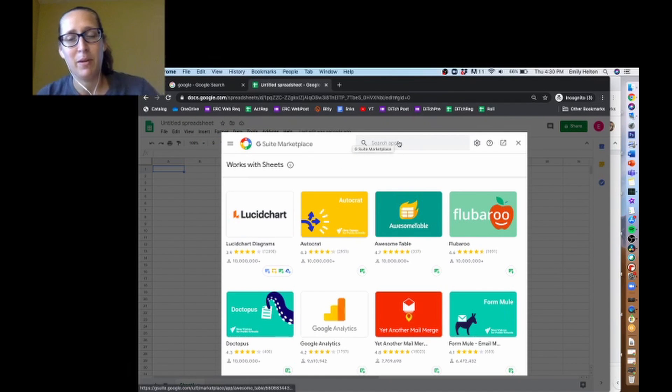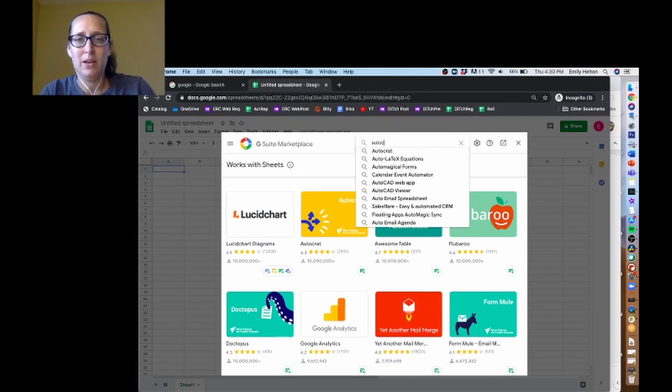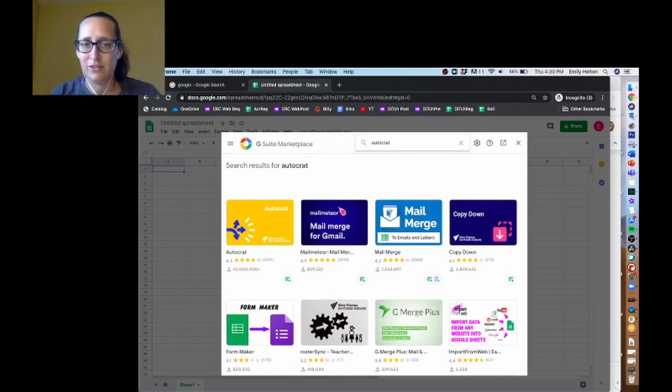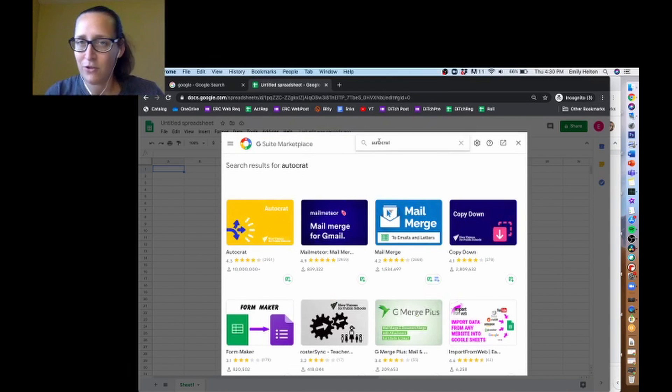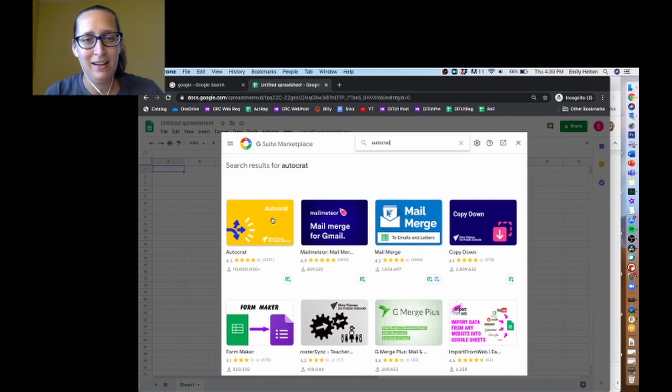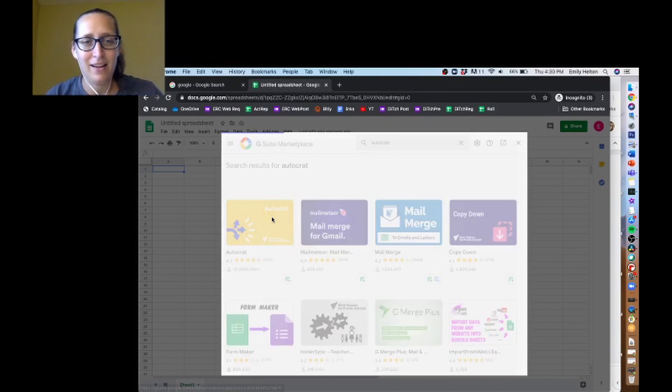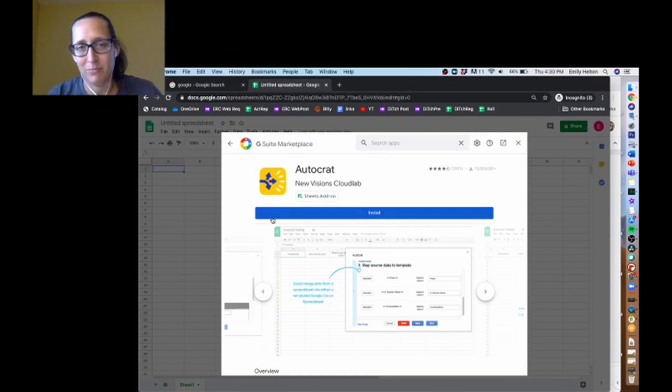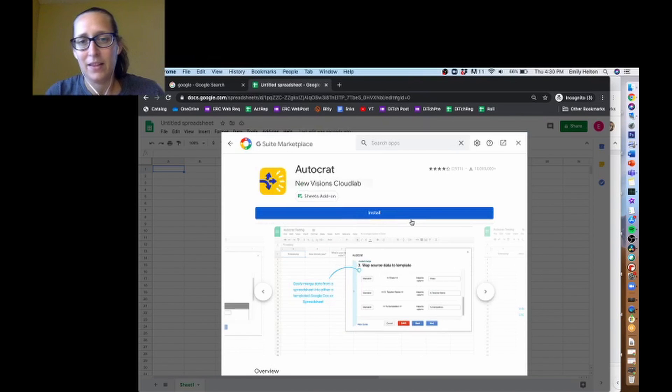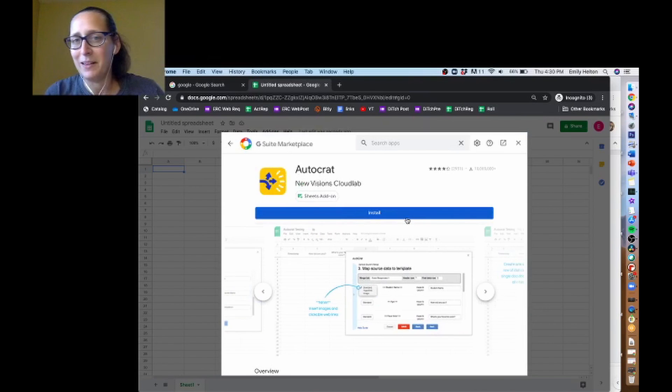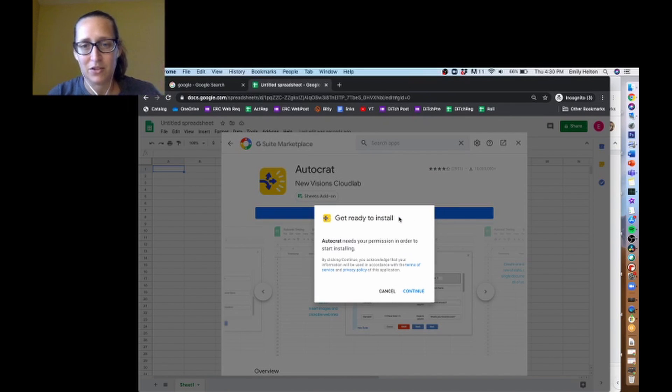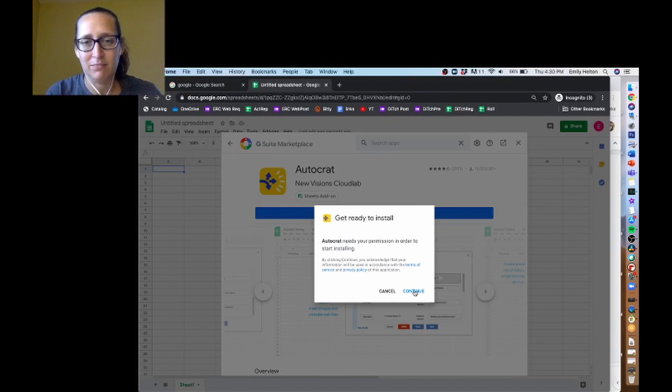So Autocrat comes up for me probably because I search for it all the time to do tutorial things. But if it doesn't show up for you, you just search for it there. You click on the Autocrat button that pops up, and then there's this big blue button that says install. And so we're going to install that.